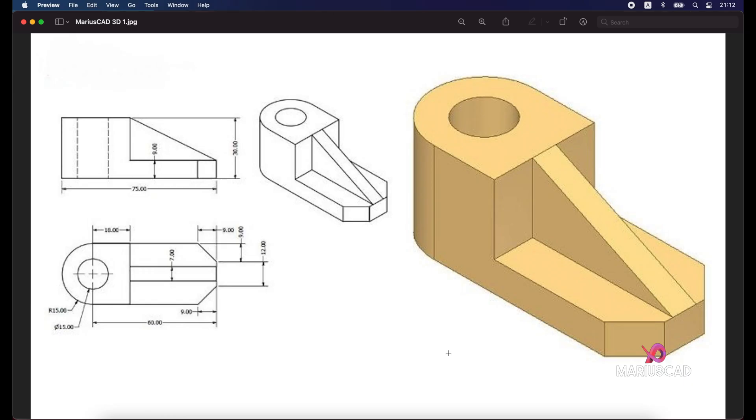Hello everybody and welcome to your new tutorial. Today I will show you how you can draw this piece in Autodesk Fusion 360.